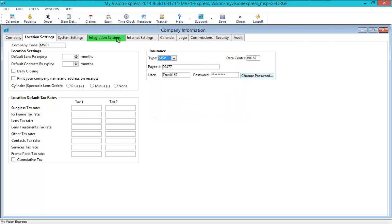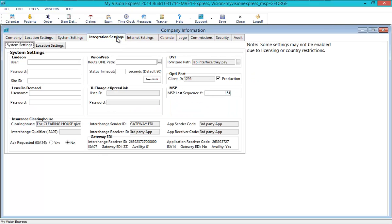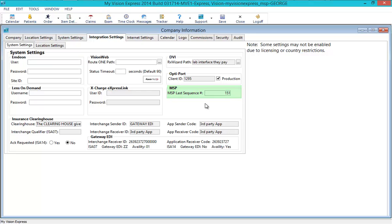If the last sequence number of a claim has to be modified, you can do so by going to the Integration tab and entering the expected sequence number in the MSP section. If the number is incorrect, you will receive an immediate rejection when attempting to submit a claim. After the rejection, you may modify this number accordingly and resubmit the claim.